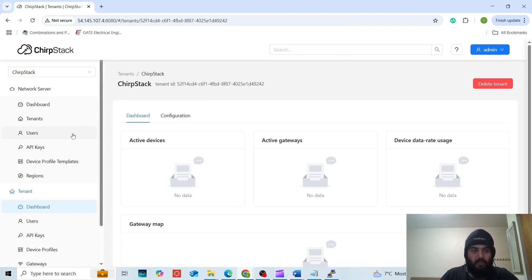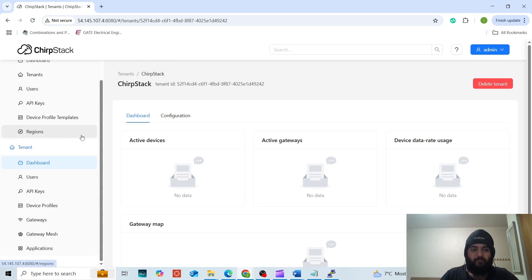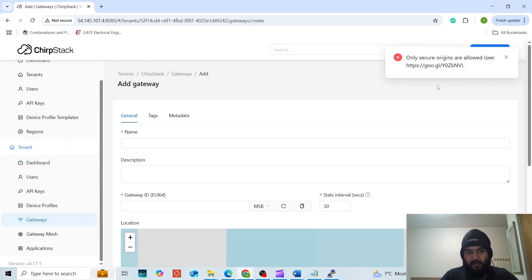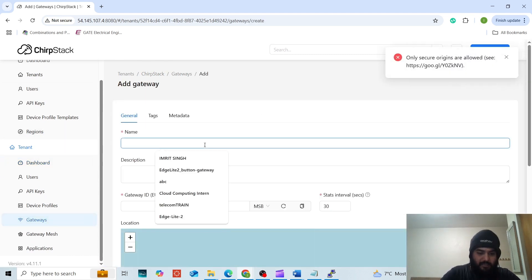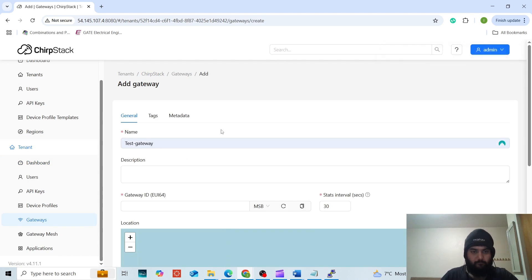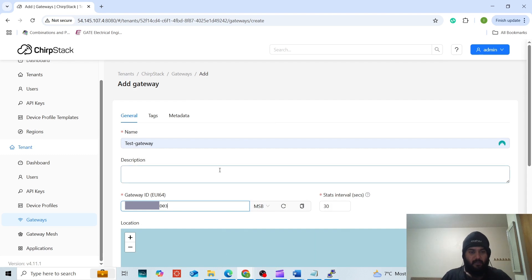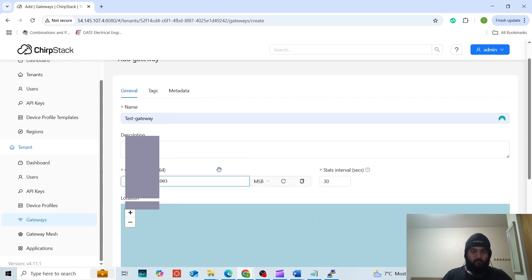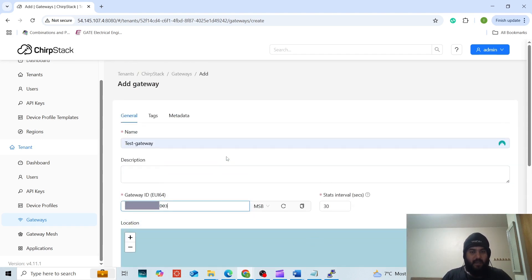Now, in order to add the gateway, we will have to go to the gateways. Here, we will add gateway. Let us say it is test gateway. Here, I have added the gateway ID and to make sure that the gateway is configured properly, I will be adding the real device ID not a fake one so that I can show you properly how the gateway works.